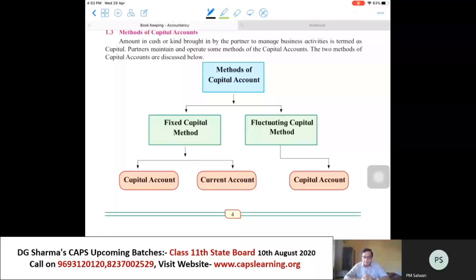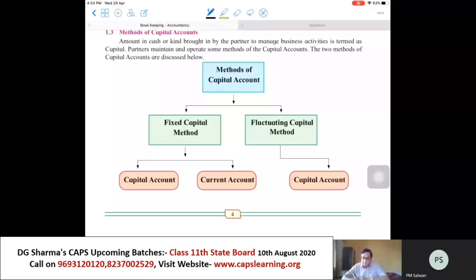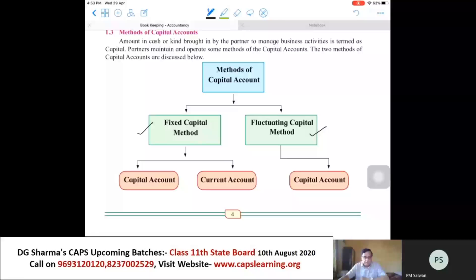As you can see on the screen, there are two ways of maintaining the capital accounts of the partners. One method is the fixed capital method and the second is the fluctuating capital method. The fixed capital method implies that the capital account will show the same balance year after year.